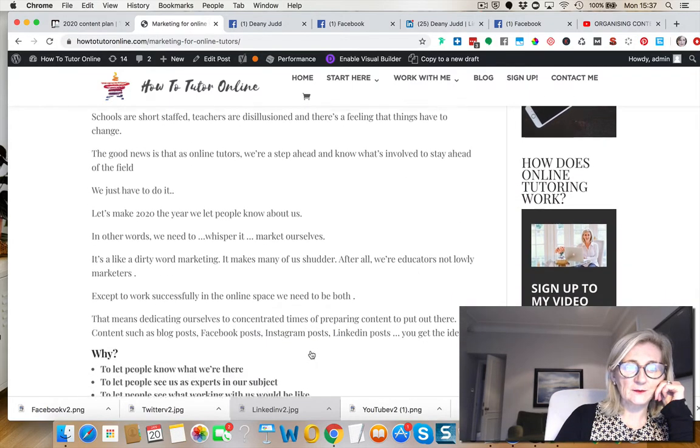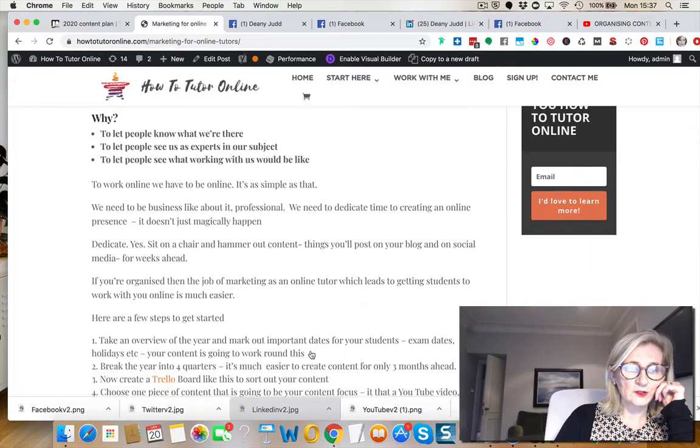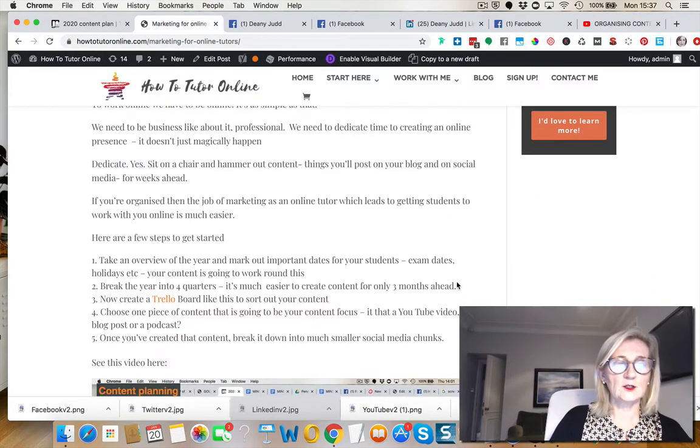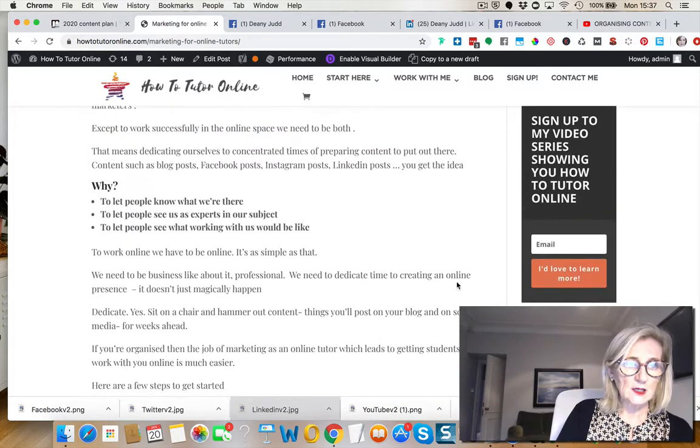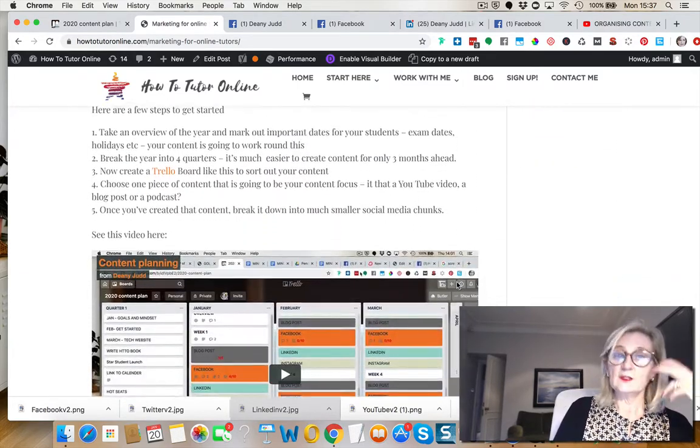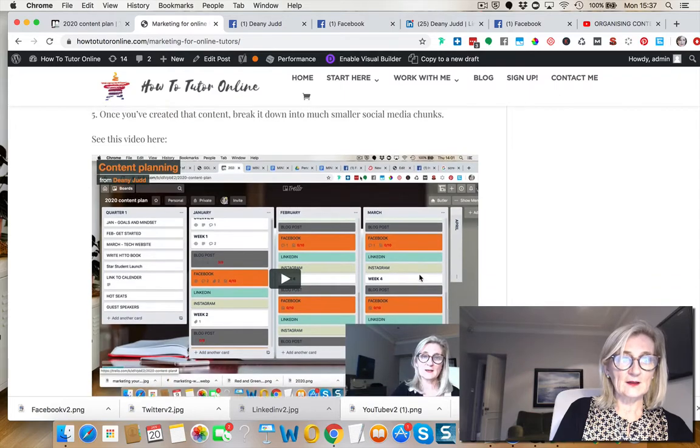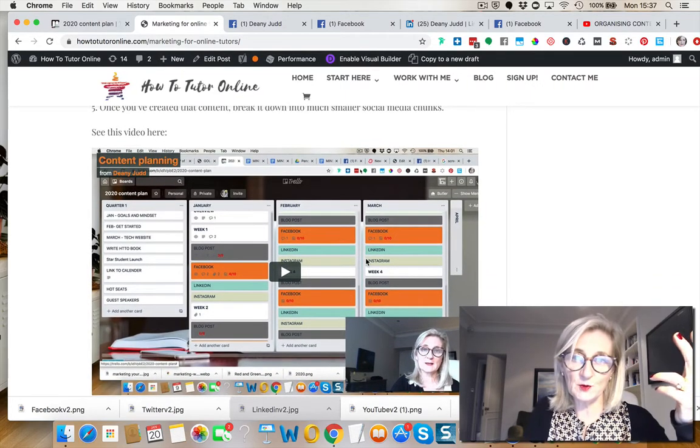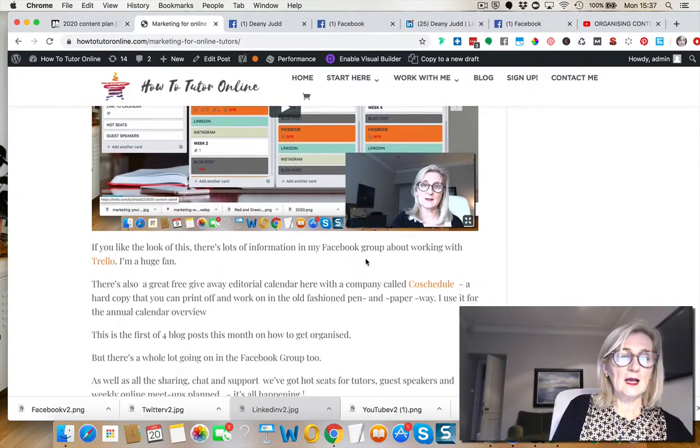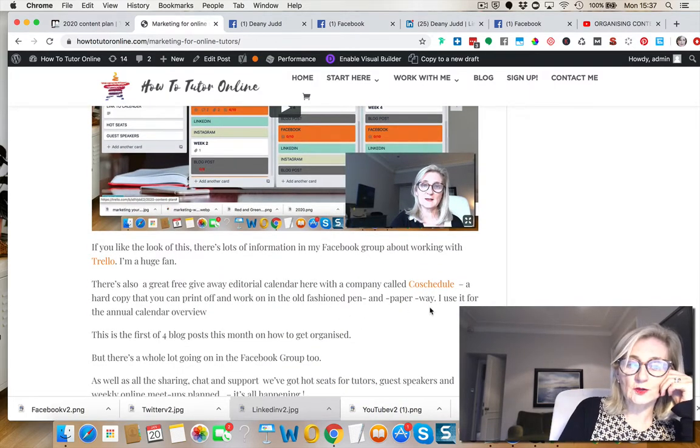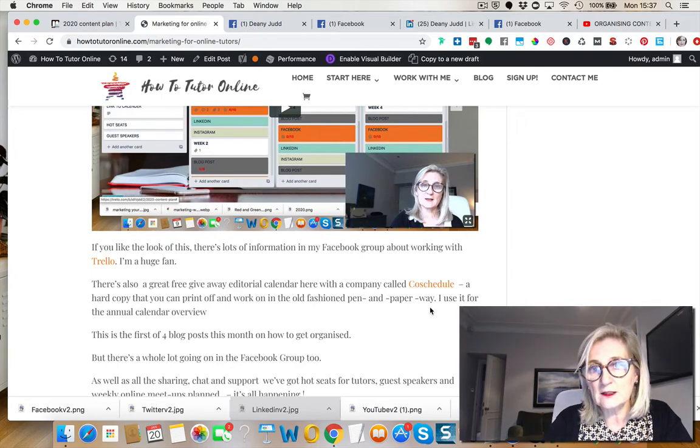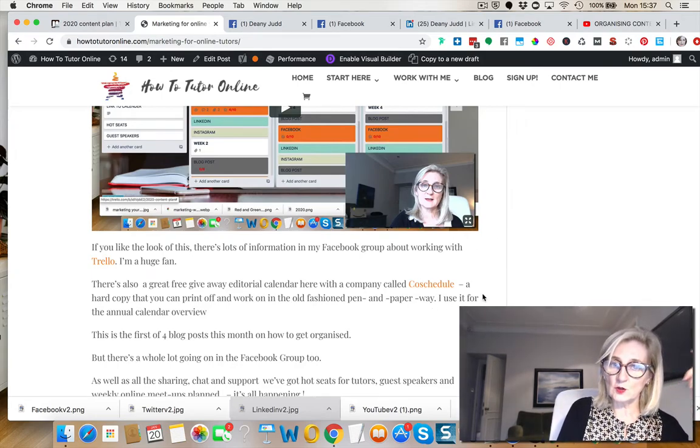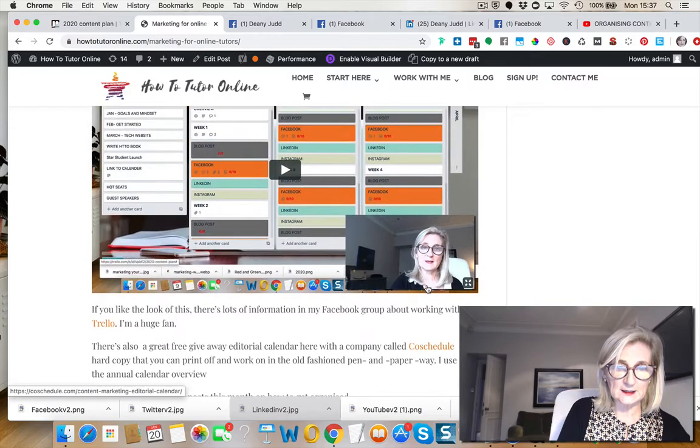So this was the blog post and in it, I talked about the Trello board using a Trello board that I showed you last week, this video here, and then I made a video of that. And then I also linked to a free calendar called CoSchedule that you get from a company called CoSchedule. Now you'll see that these are the links.